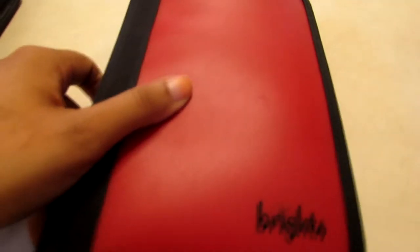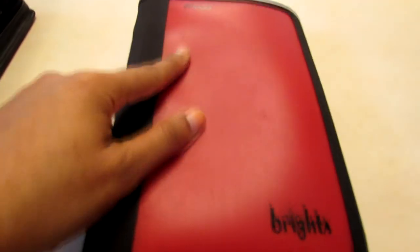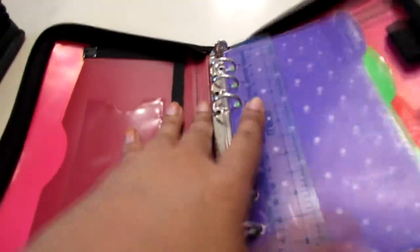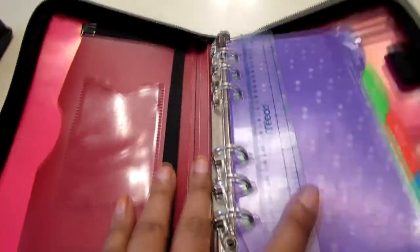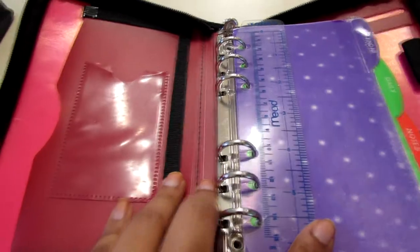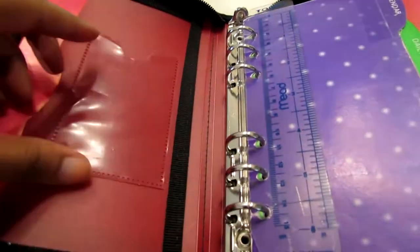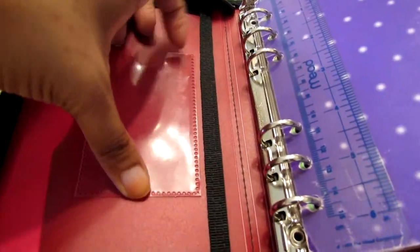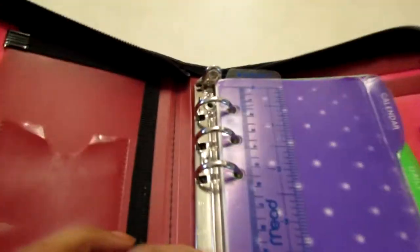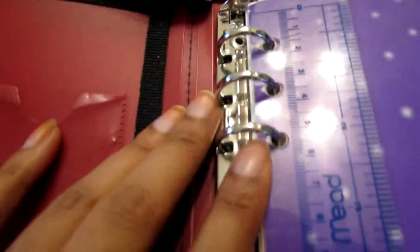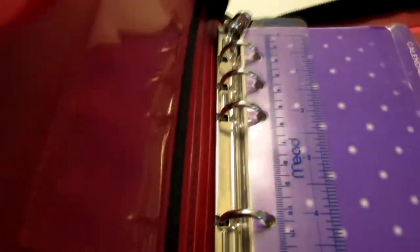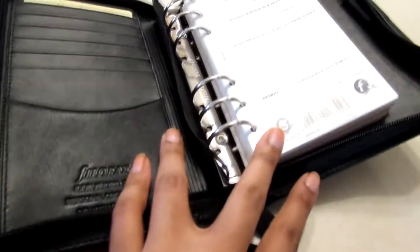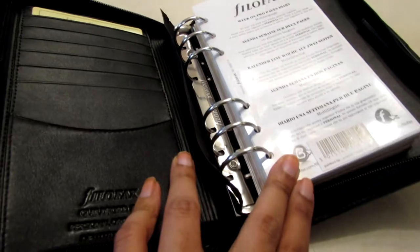I still have my first planner. The Meet Brights planner. It's plastic with canvas on the side. I purchased this probably in 1999 or 2000. And it's still holding on. So that's cool. It has a slot here for business cards. Now see check out the rings here. They're way smaller than my Filofax rings. So I'll be able to put a lot more in here.